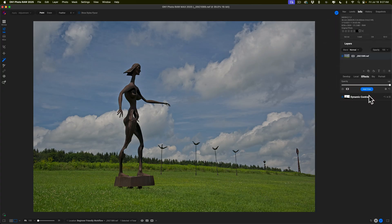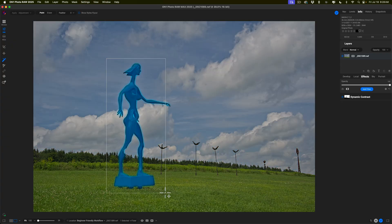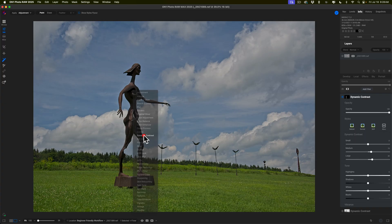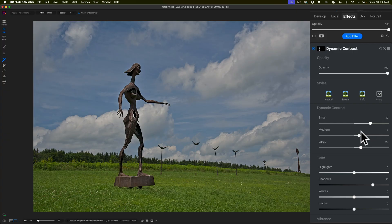Let's say I want to do something with that sculpture — it just isn't standing out enough. I want to make it more noticeable. So I'm going to use Super Select AI again. When I hover over it, it might get just the top or part of it and not the base, but I want the whole thing. What I can do is just draw a rectangle over it, and then it will select the sculpture. I'll right-click, go to Dynamic Contrast, and here I'll go right to Shadows and open those up to make it brighter, then add some small texture as well — just making it stand out a little more.